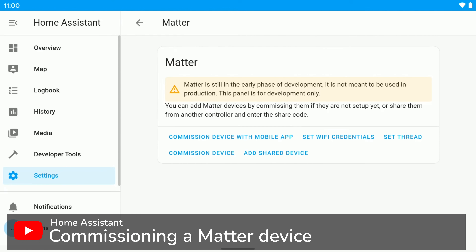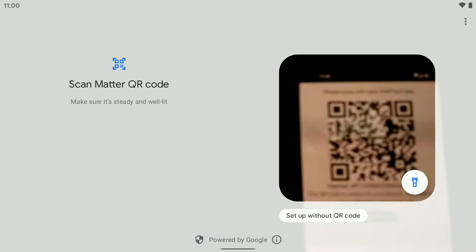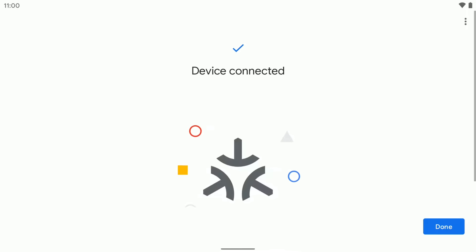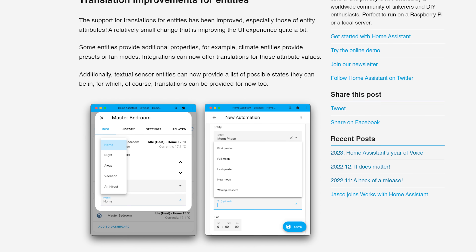Matter also gets an update this month as expected. Last month we saw the very first release of the Matter integration, which was basically a developer preview or alpha. This month gives us the ability to pair a Matter device using the Home Assistant companion app on Android. I haven't been able to test this yet because I've been way behind getting a compatible Matter device, but when you have one you should be able to pair it with Home Assistant using the Android app.